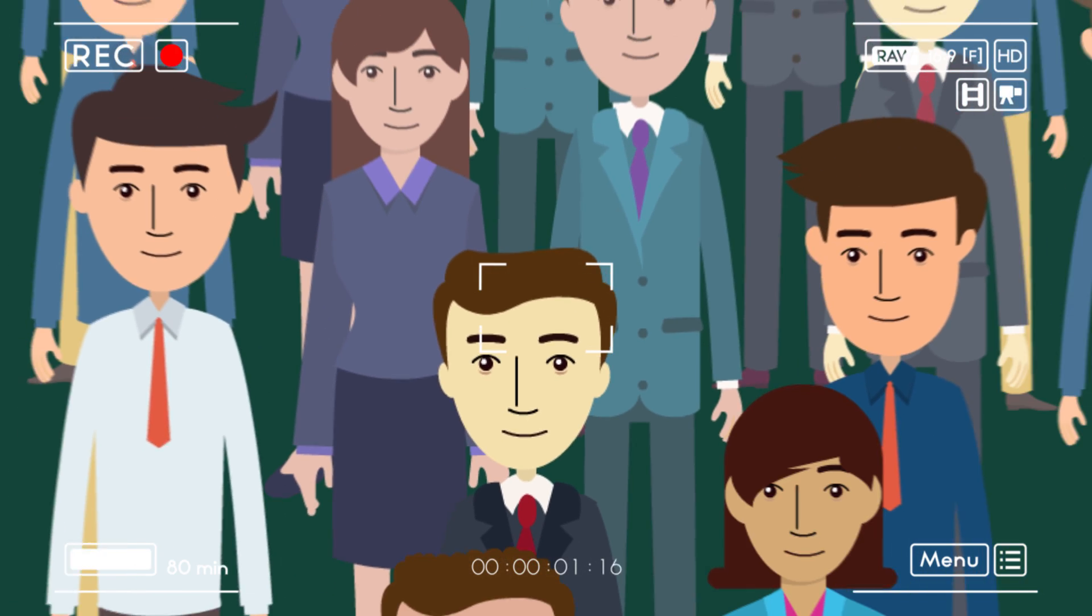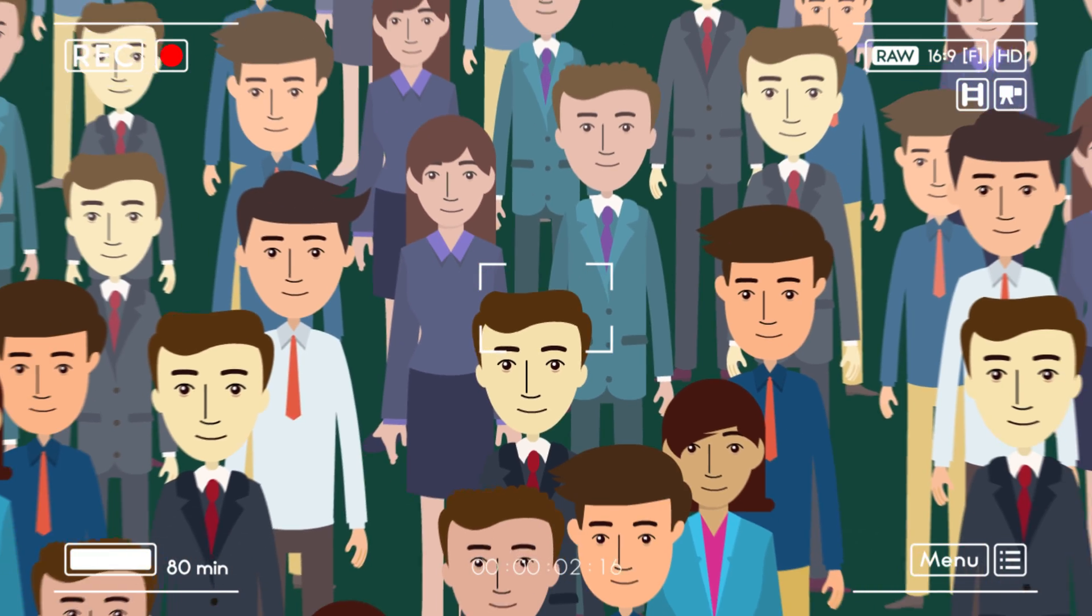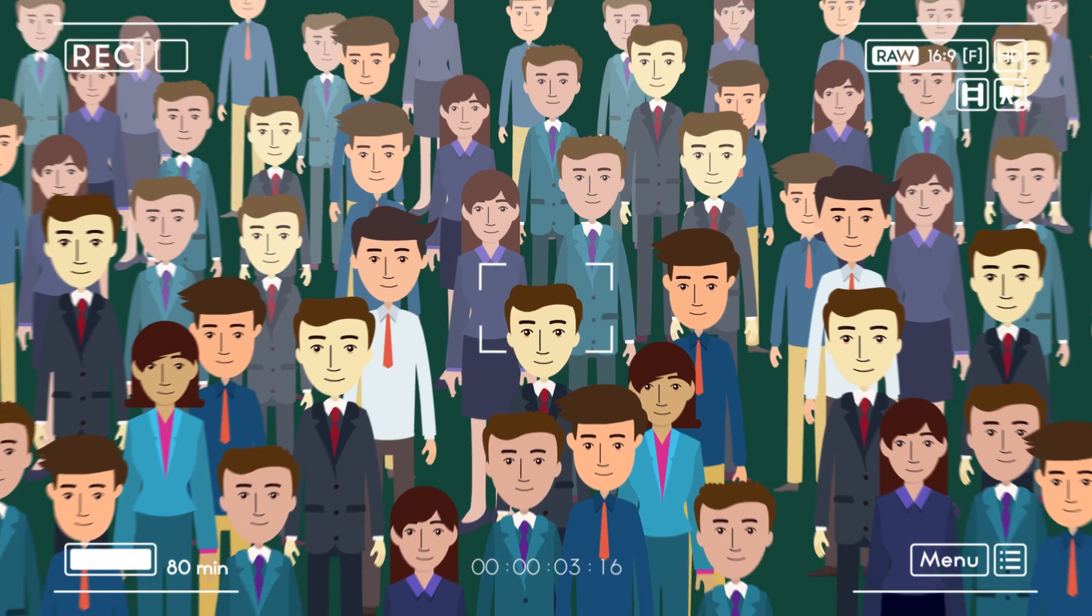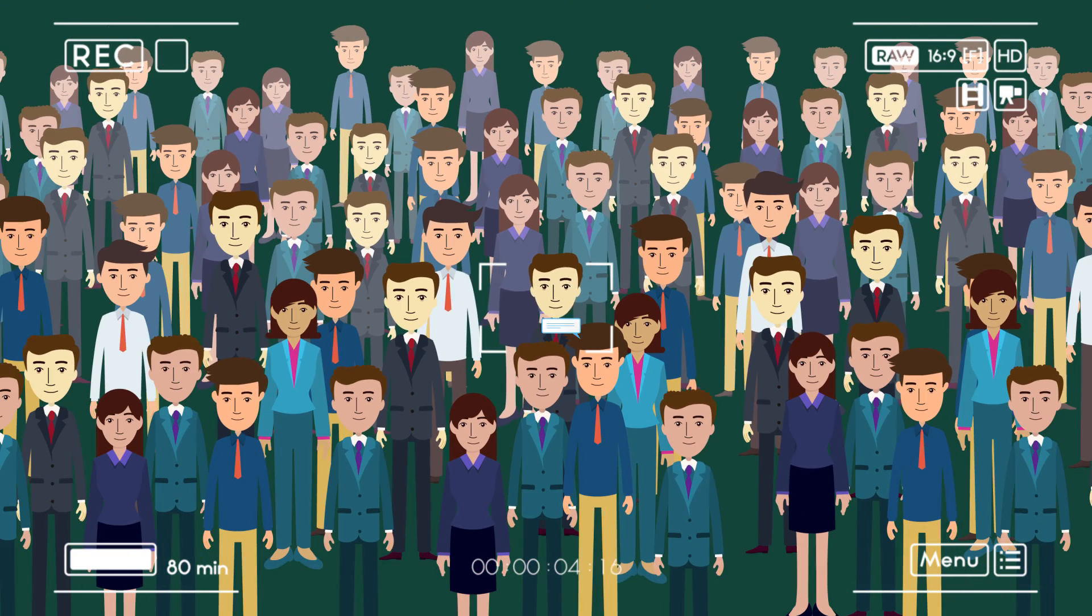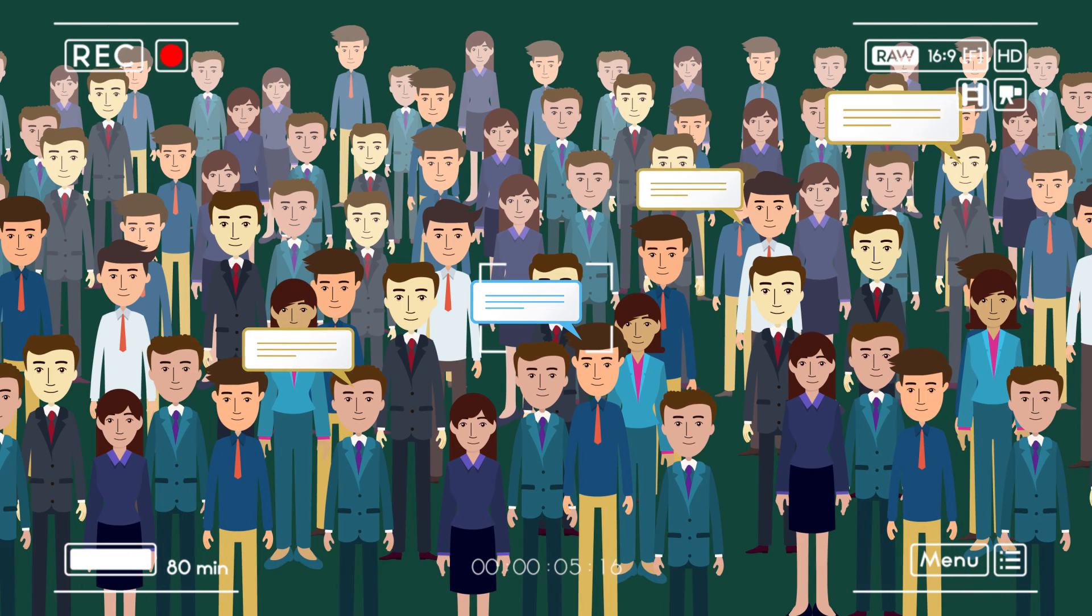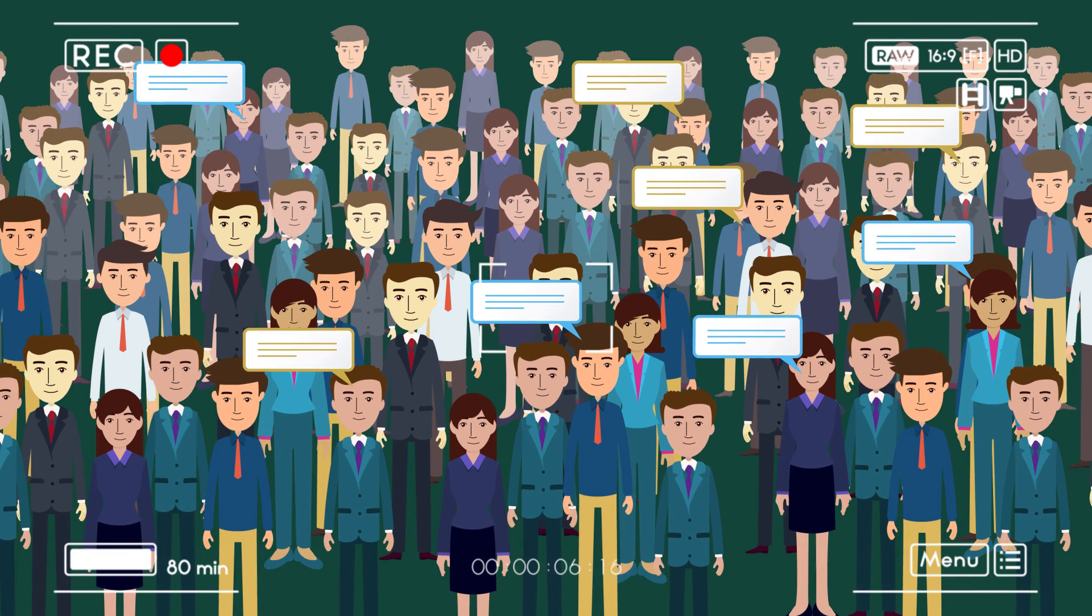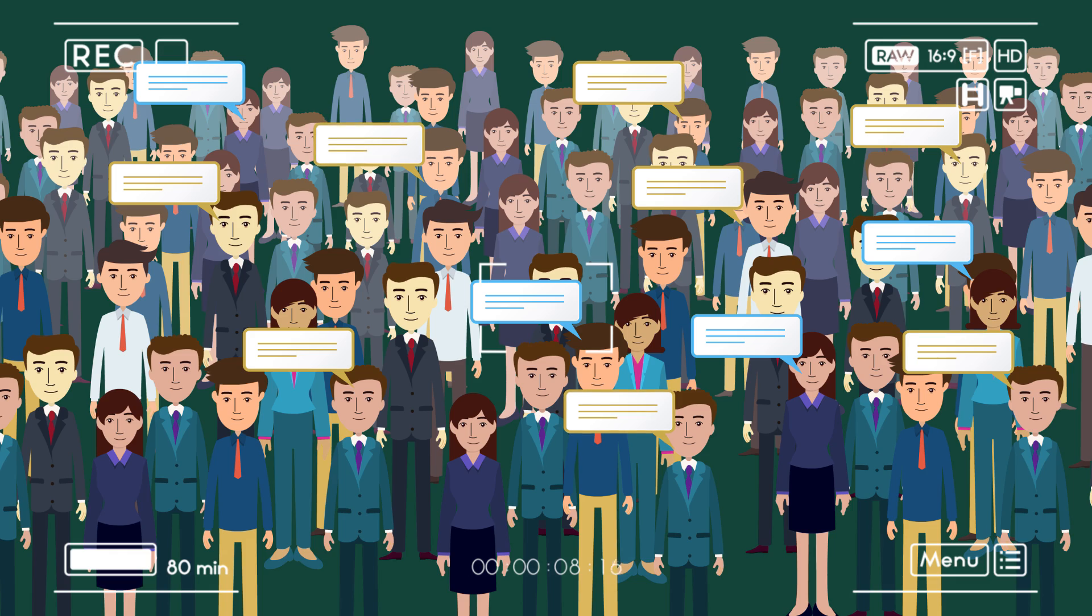Otherwise you're only getting half the picture. At Loop 11, there's no need to choose, you get everything in one powerful tool.